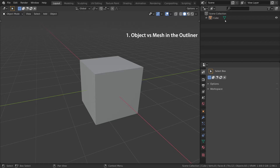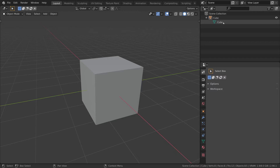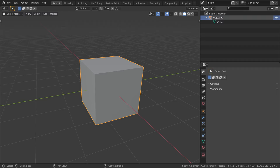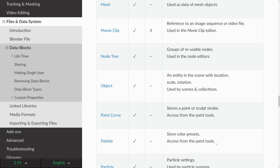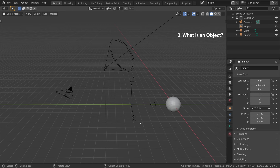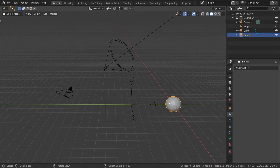By default, when we create a cube, this is what we get. An item named Cube, and once we open it, we can see it contains another item, also named Cube. So what are we looking at here? This here is our object data block, and this here is our mesh data block. So first things first, what is an object? In the Blender manual, an object is referred to as an entity. This is because there are a lot of different objects in Blender — for example, a camera object, a light object, an empty object, or a mesh object.